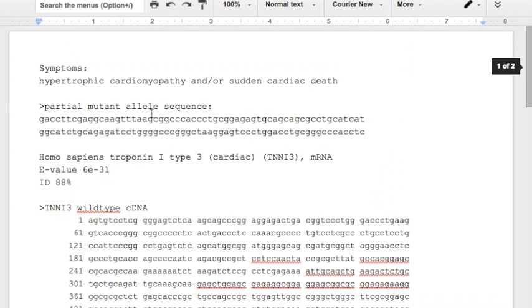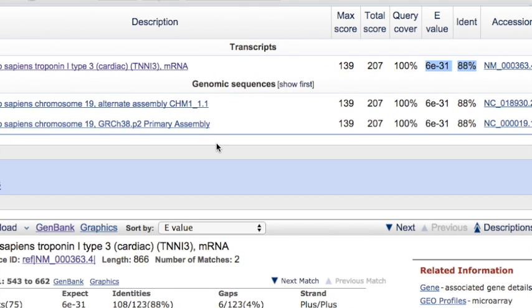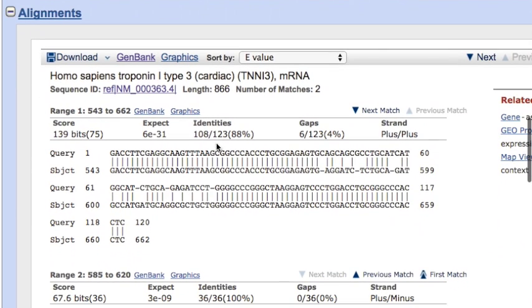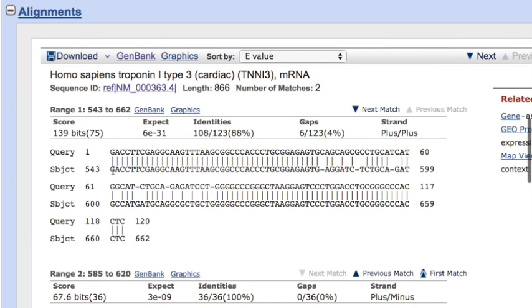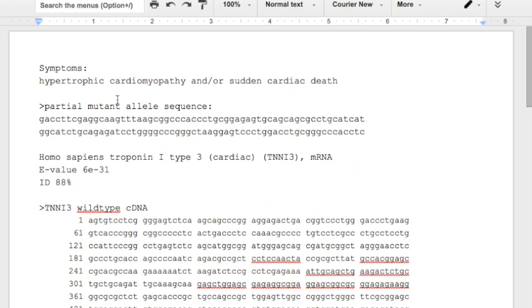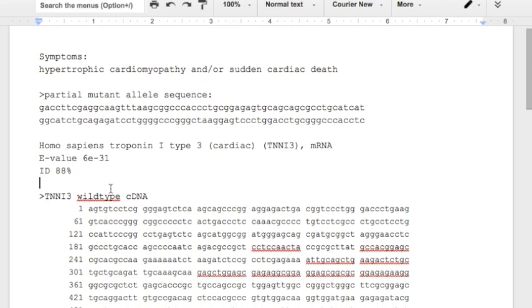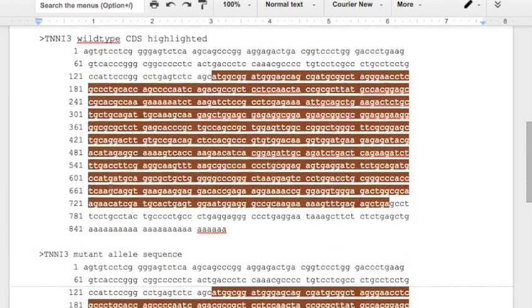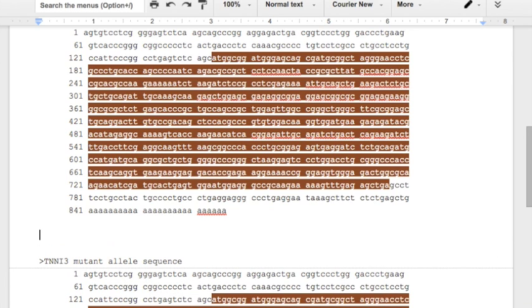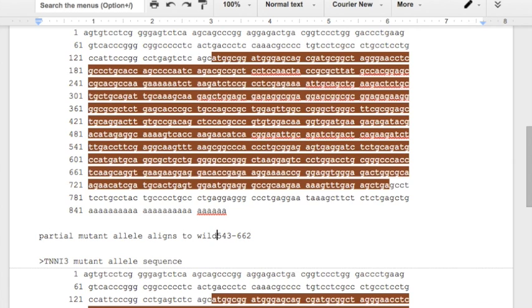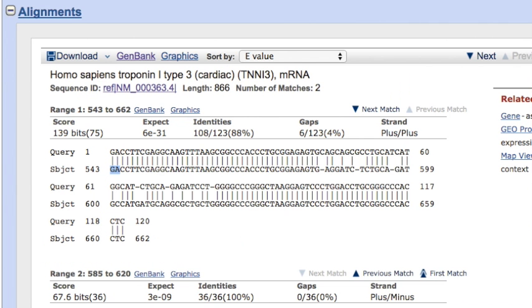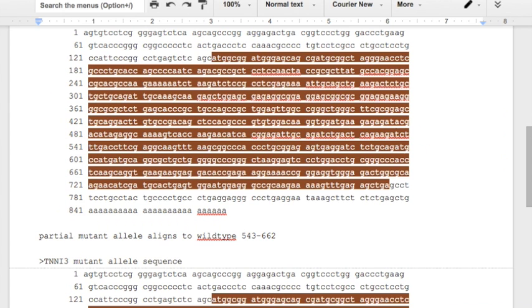First, we have this partial allele sequence, and we do know where this aligns to. If we go to our BLAST results, we can see that that sequence aligns to nucleotides numbers 543 all the way to 662 of the wild type sequence. So 543 to 662. Let me write that down really quickly. 543 to 662. Partial mutant allele aligns to wild type. Those nucleotides, let me double check that. And there we go.